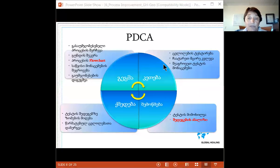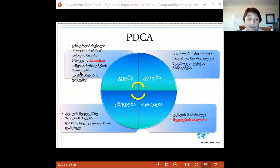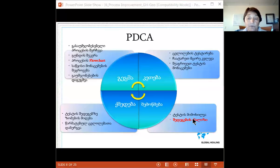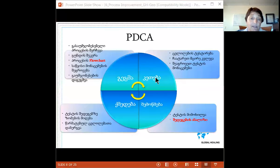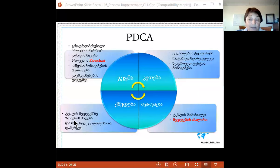From Plan you move to Do: you test the change by carrying it out on a small scale to make sure it works correctly. You collect data to test it and compare that data to your baseline to see whether your actions worked. Then in the Check phase, you review the test and analyze the results. Finally, once you've proven the proposed change will work, you implement it full scale — you take action on the test results and implement your successful changes.